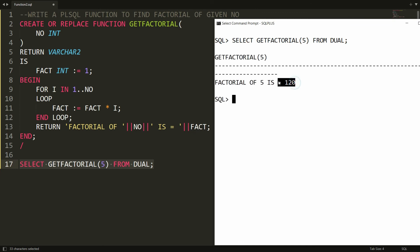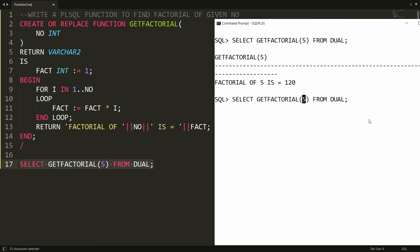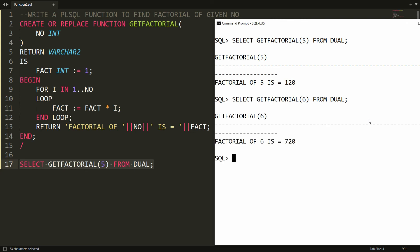Suppose if you pass over here that is factorial of, for example 6, then you will get factorial of 6 is equal to 720. So this is the way you can create the PL/SQL function to find the factorial of the given number.